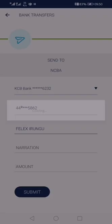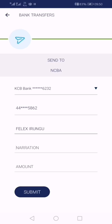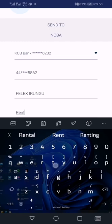The bank that you are transferring to, the account number, and it will autofill the name. Also, you will add the narration and the amount you are about to transfer.